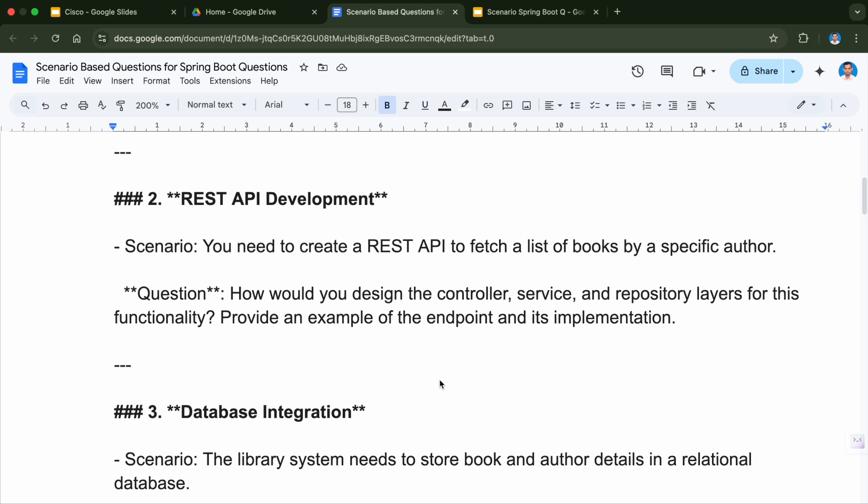The scenario here is you need to create a REST API to fetch a list of books by a specific author. The question will be: how would you design the controller, service, and repository layer for this functionality? Provide an example of the endpoint and its implementation.